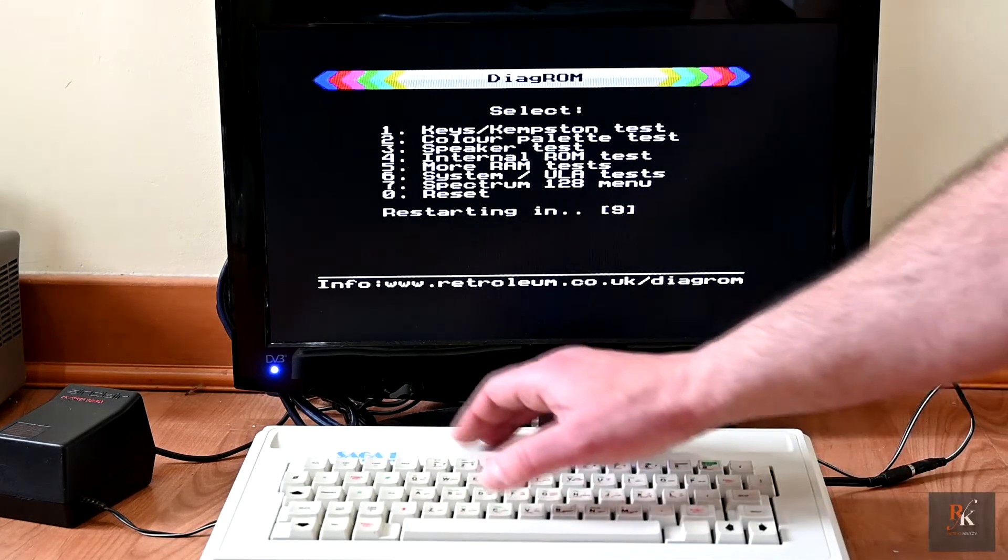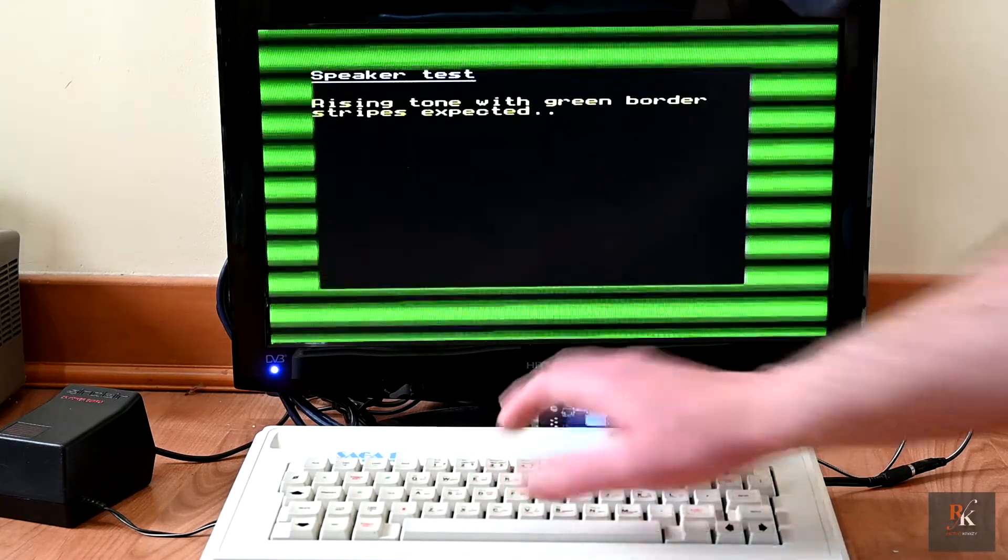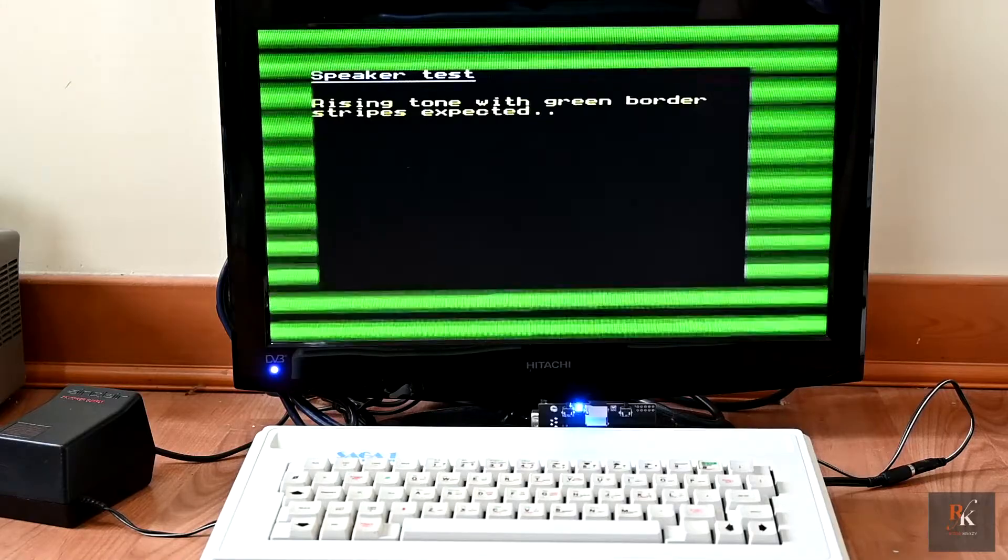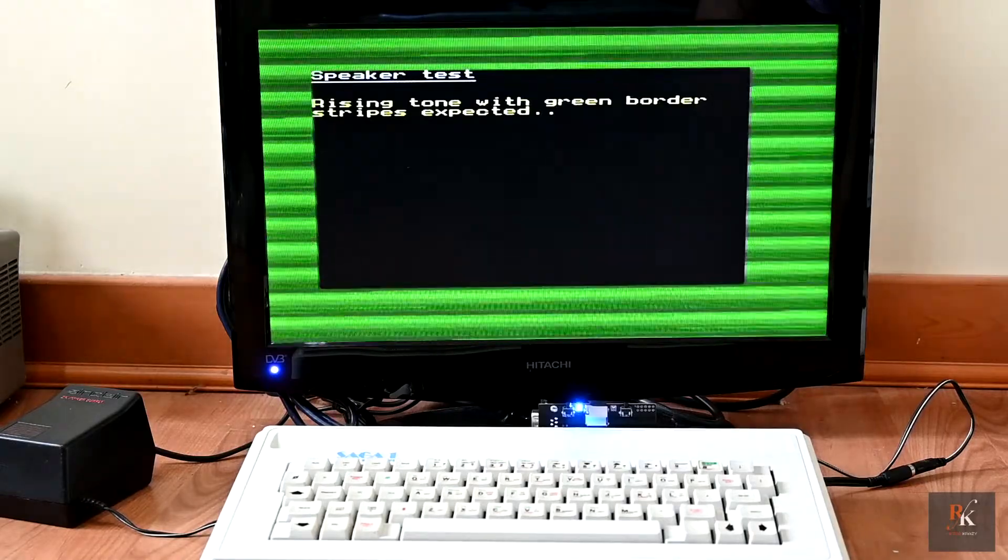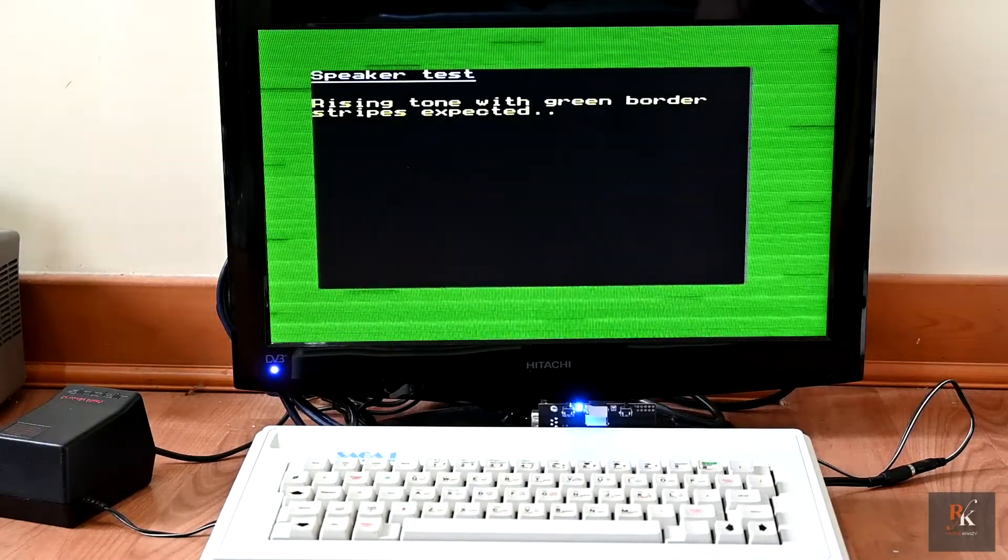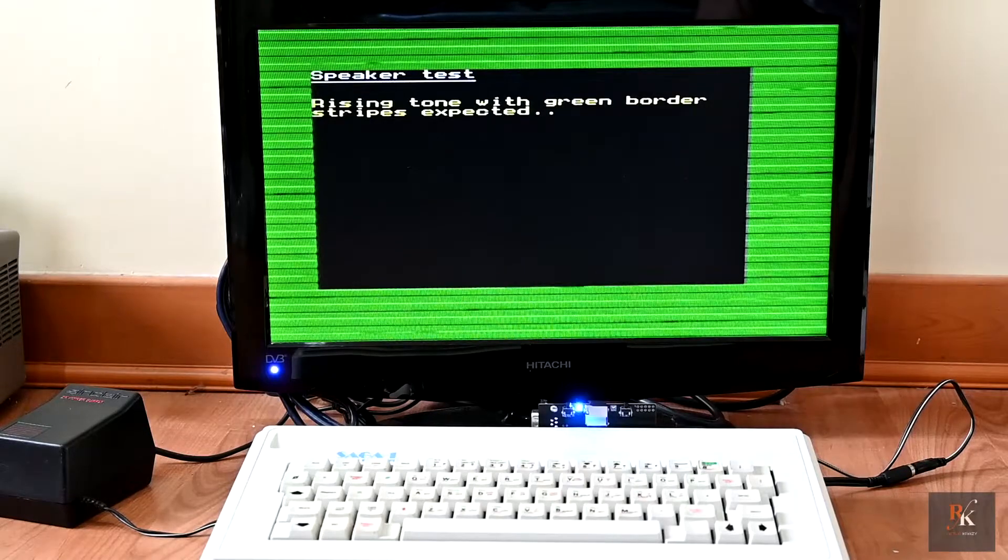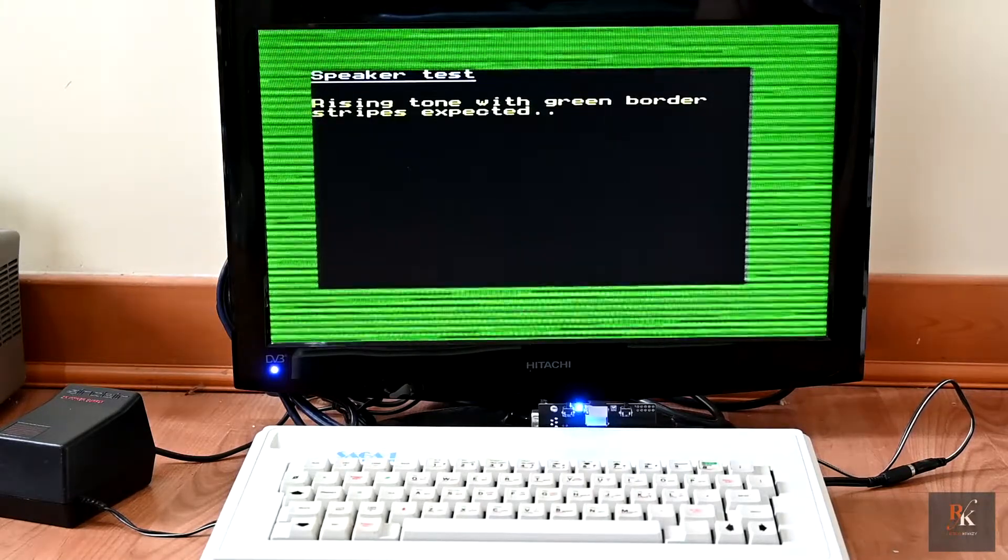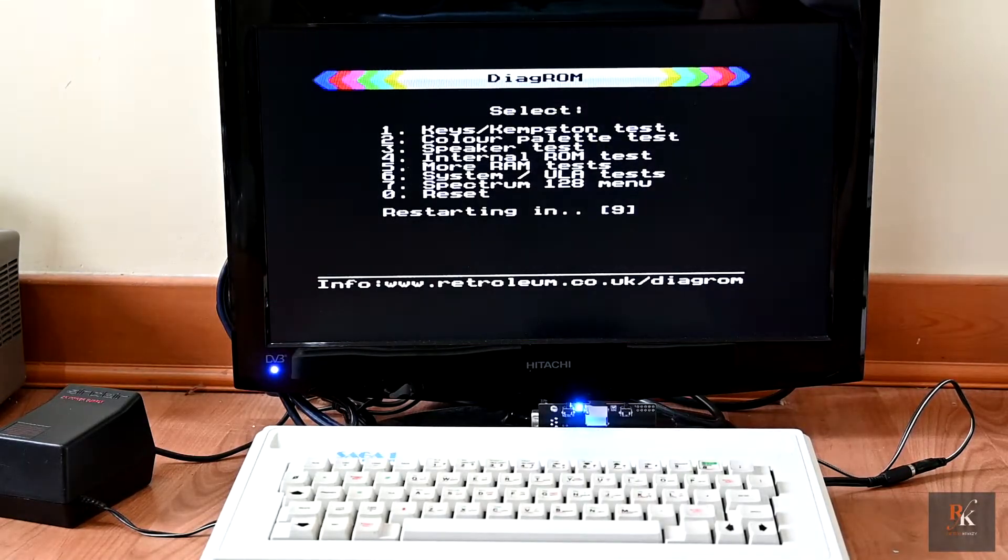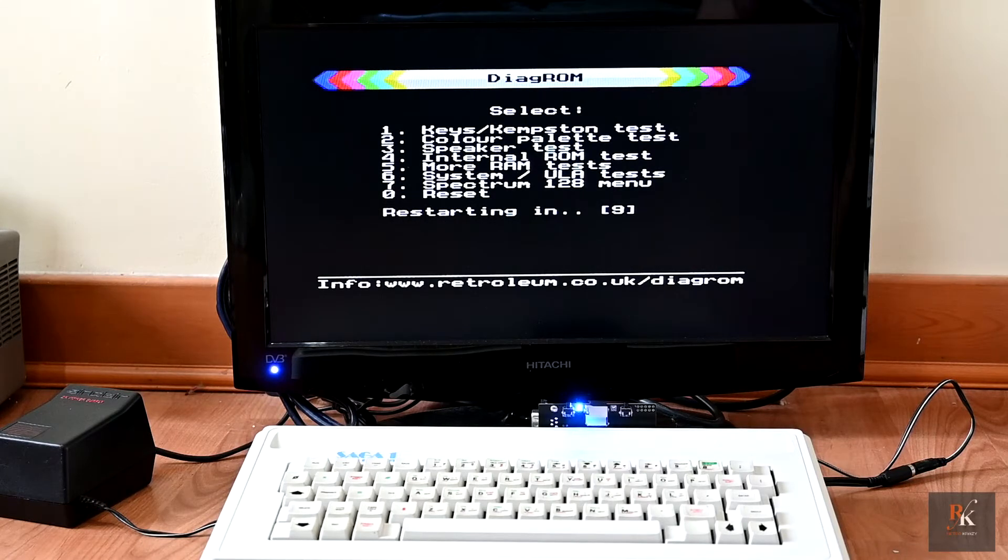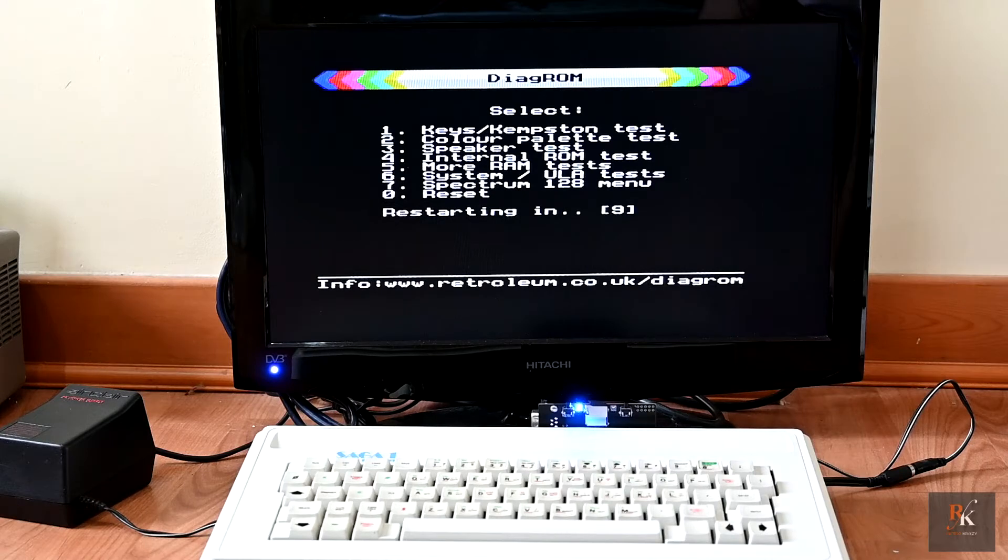Speaker test is exactly as you would expect. Nothing exciting, but again, letting you hear that the speaker's working exactly as it should.